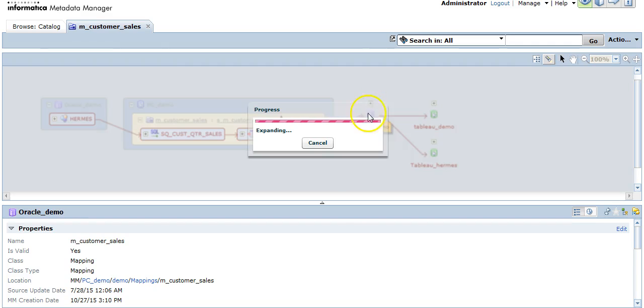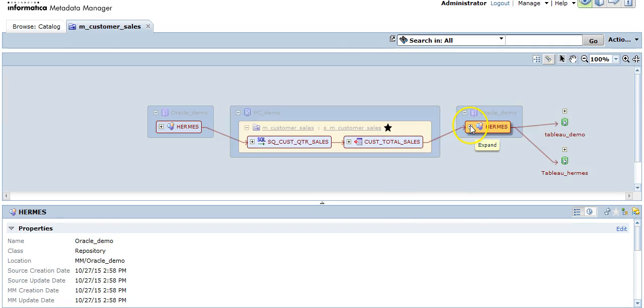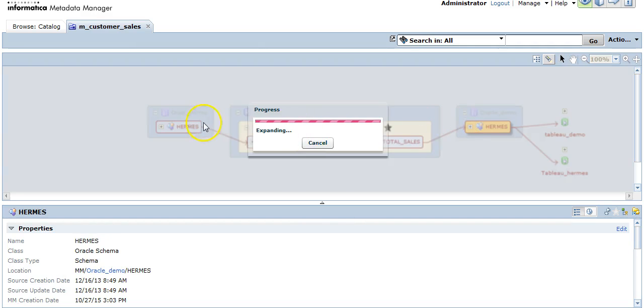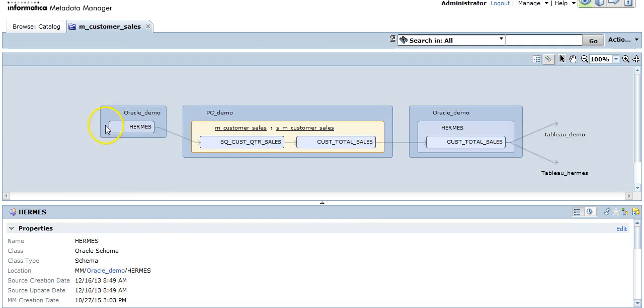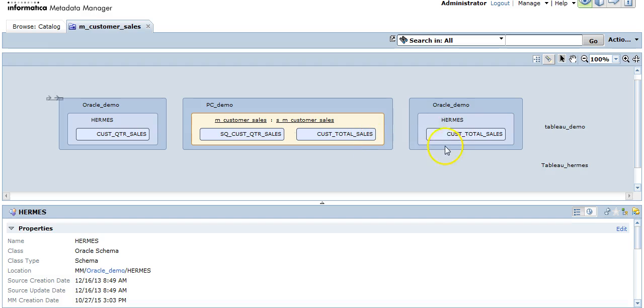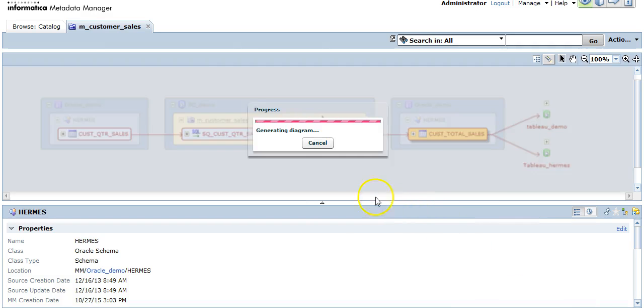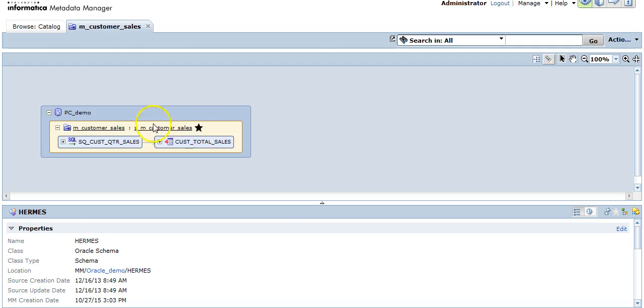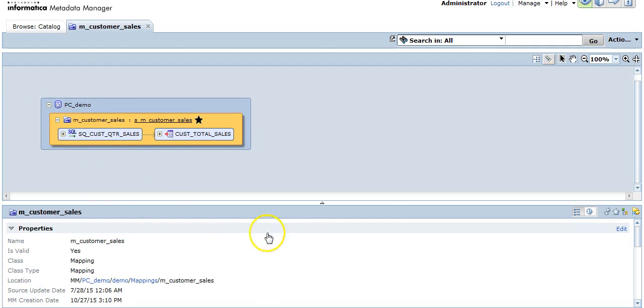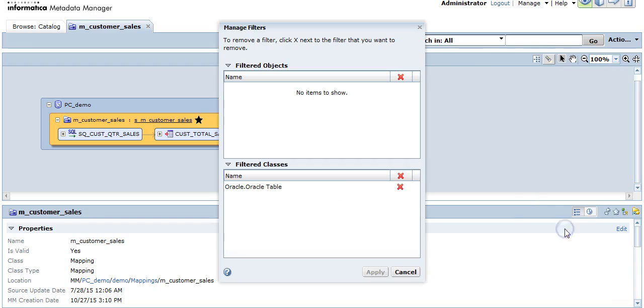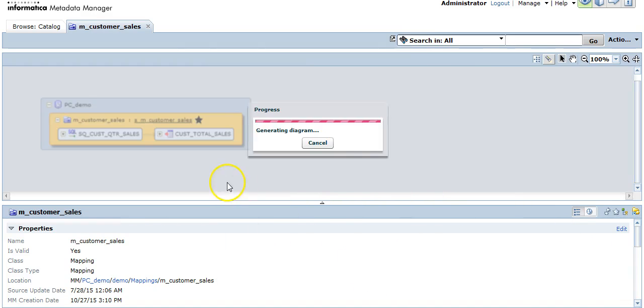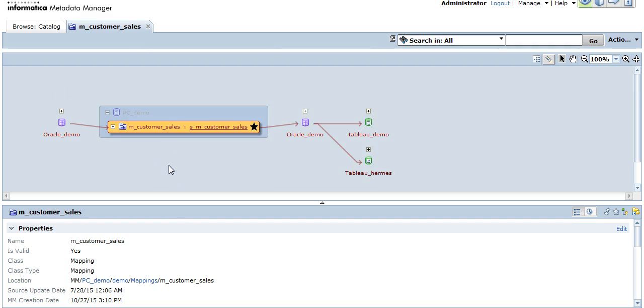Now we can filter an object of a type. We can see both the tables prior to the ETL resource which connected to the source qualifier and after the ETL resource which connected to the target table have disappeared. Click on manage filter, remove the filter applied, click on apply.